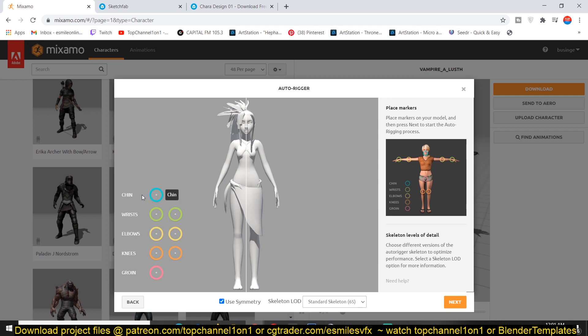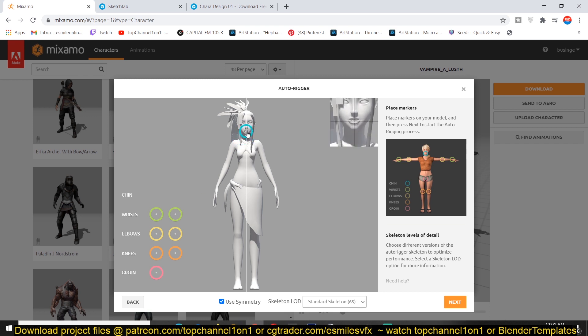So we have this chin pin. You can see it's also color coded. So you just drag it to where you think the chin is. So around there. You can also see how they are placing them.